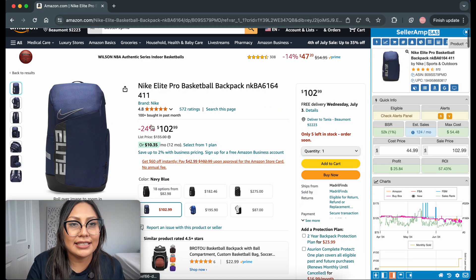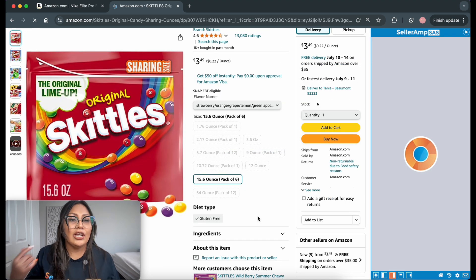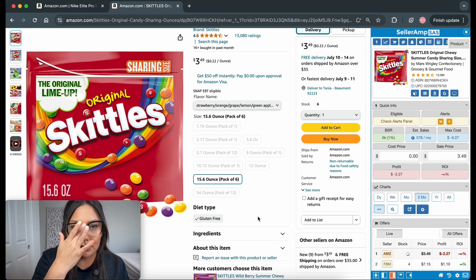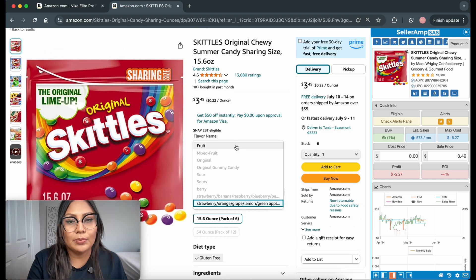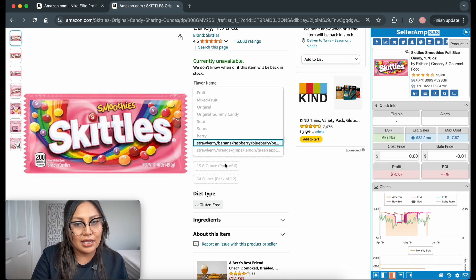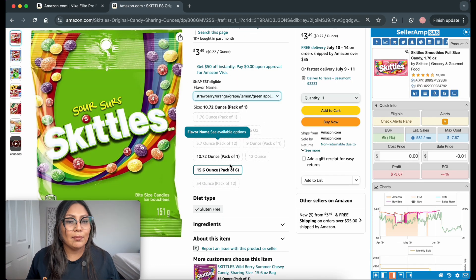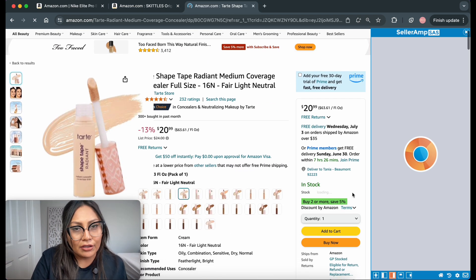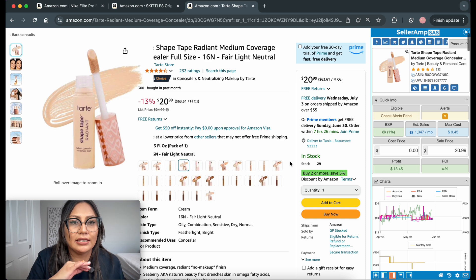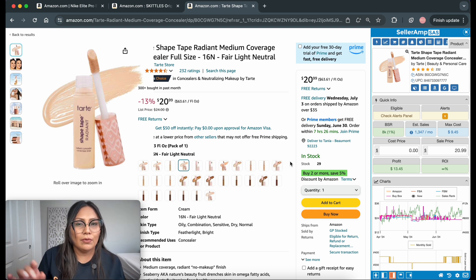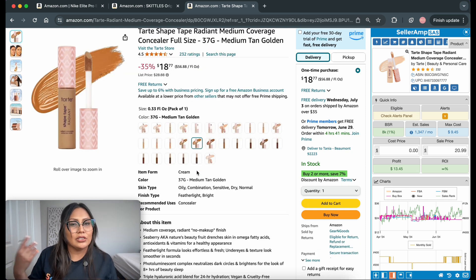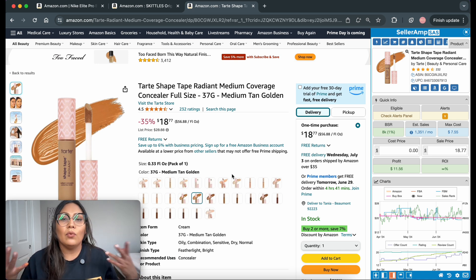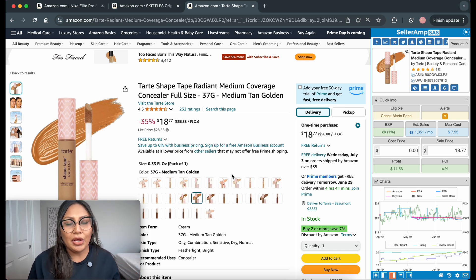Here's another example of a variation within the grocery category — these are Skittles. This one looks a little different: it has different flavors as well as different sizes you can pick from on this one listing. There's also a makeup listing where you get the gist of it — there are multiple variations within one listing, all the same size but just different colors and different shades. Now that you know what a variation listing looks like, let's run a variations check.